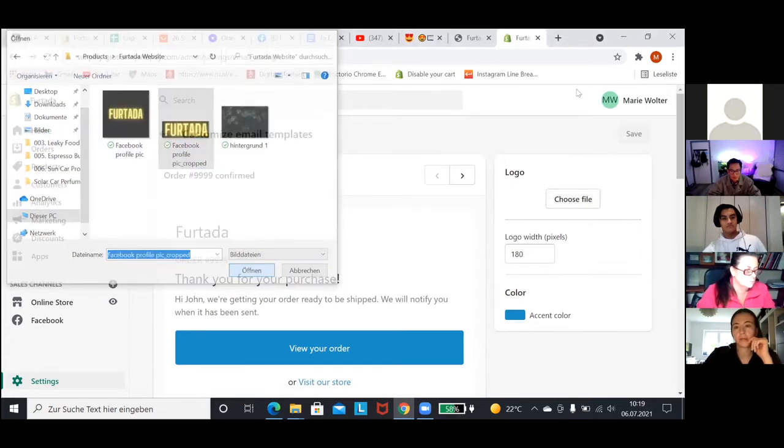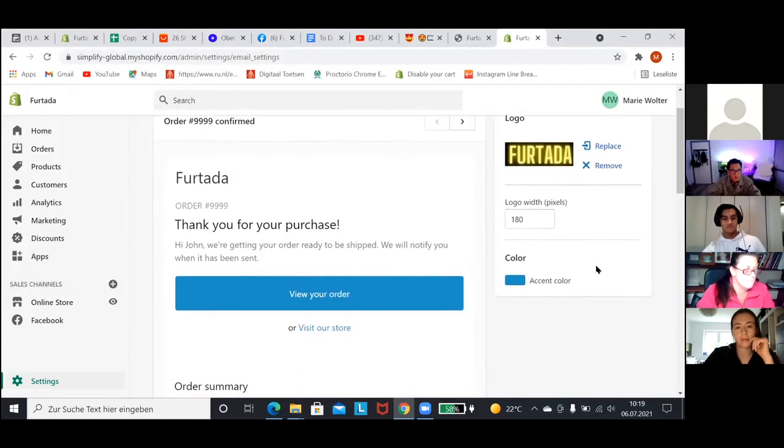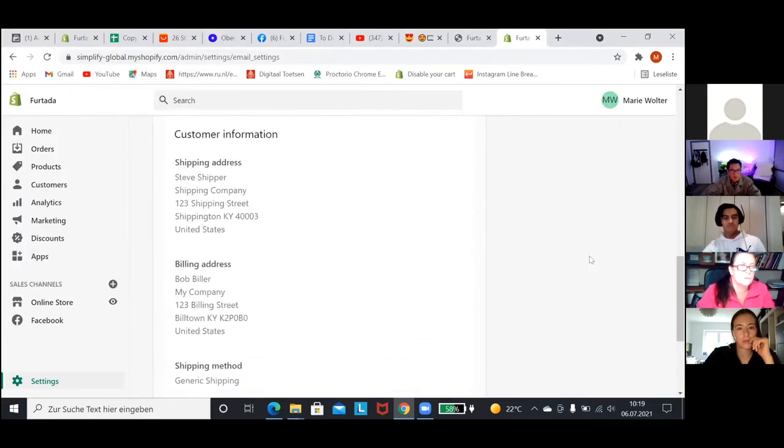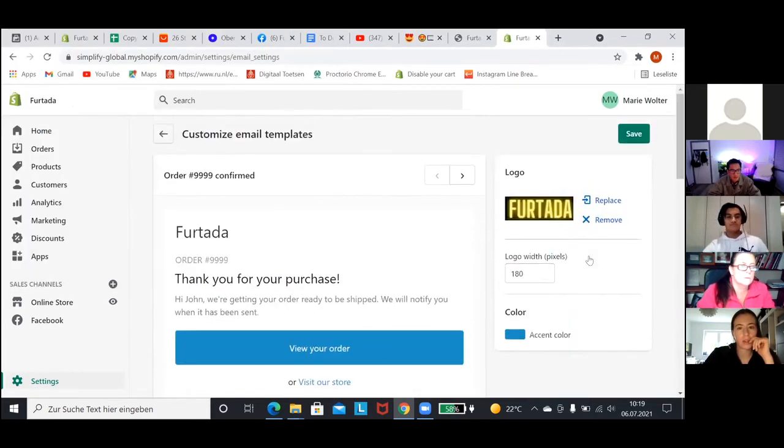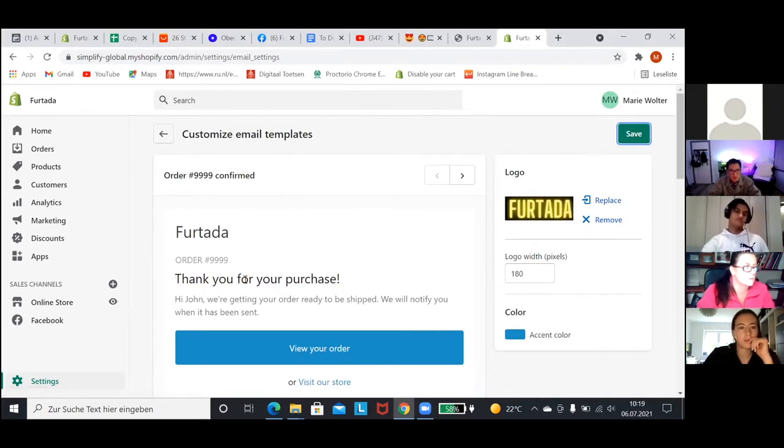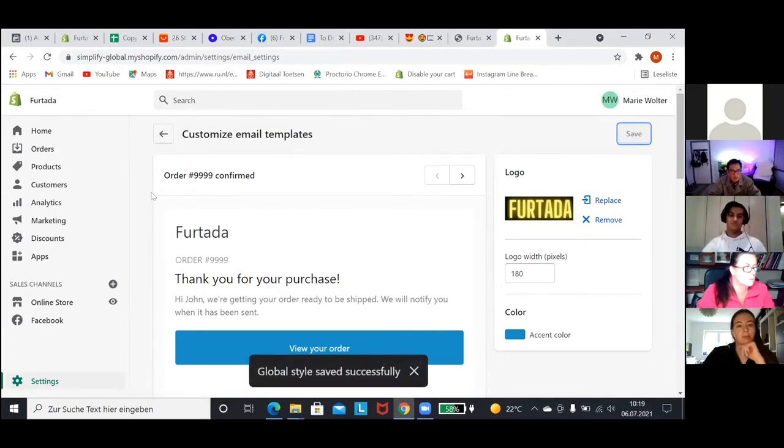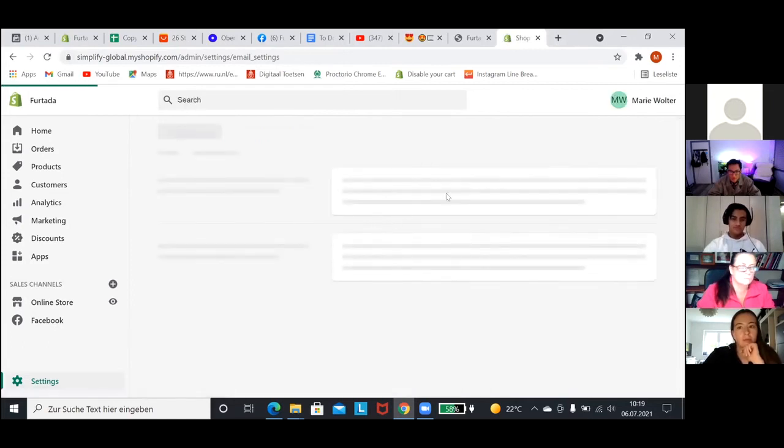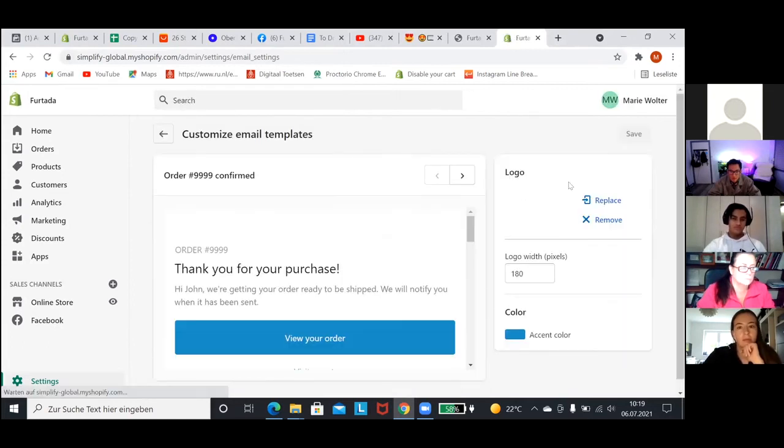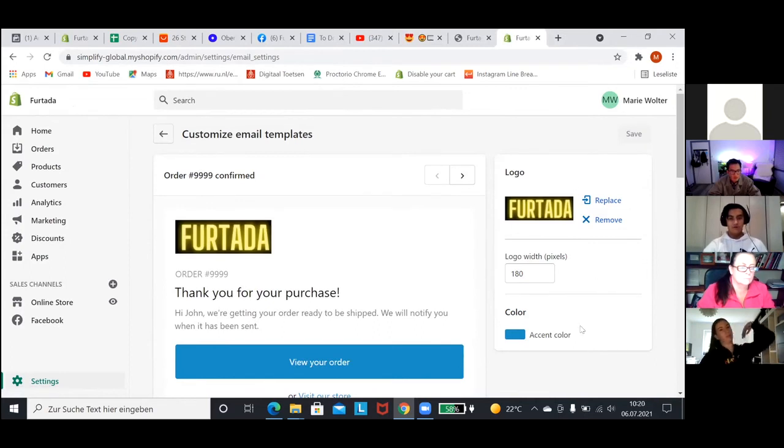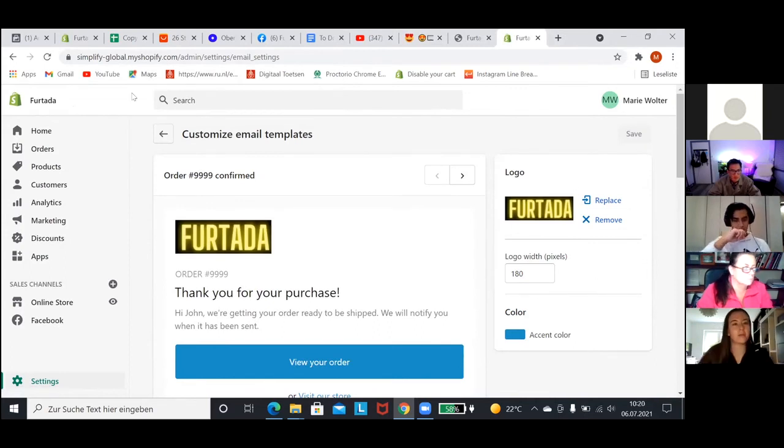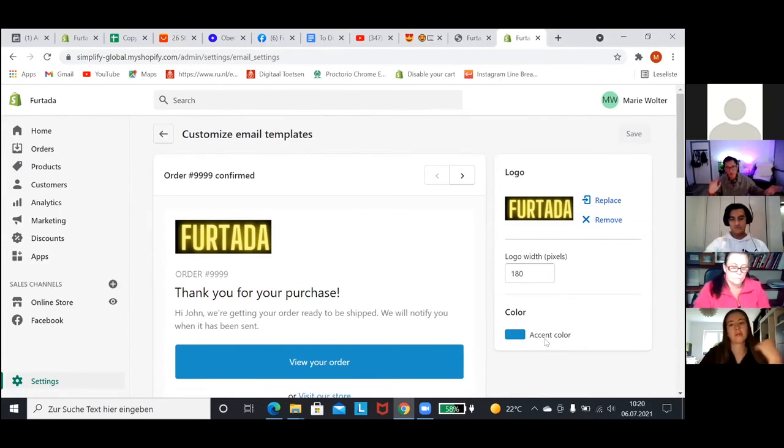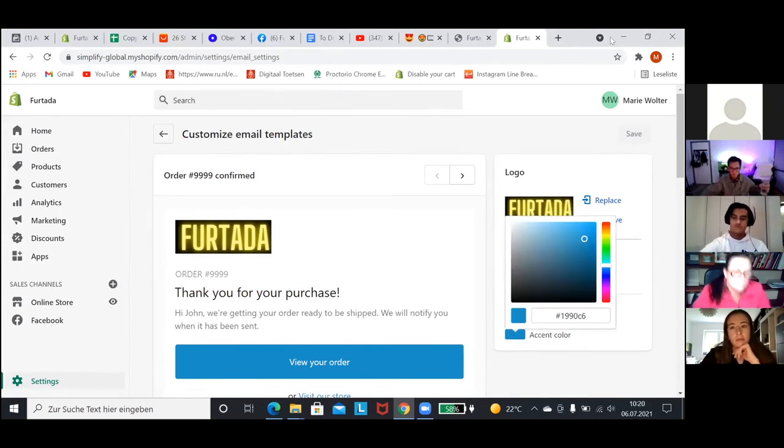And we could also change the color as well, the color of the button to match yellow. Maybe you have to click save first. Try to change the color and see. Yes, perfect. You can change the color to yellow or you can change it to whatever you think looks nice. Yeah, I'll do that.